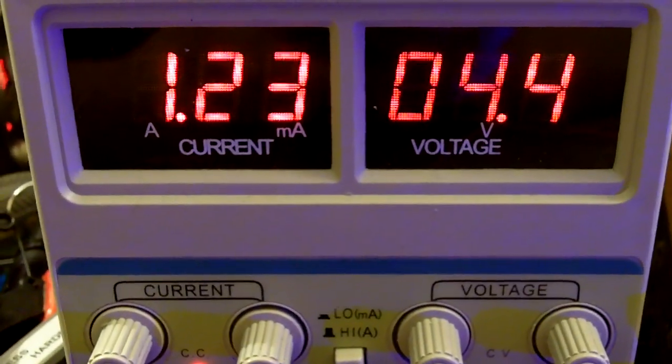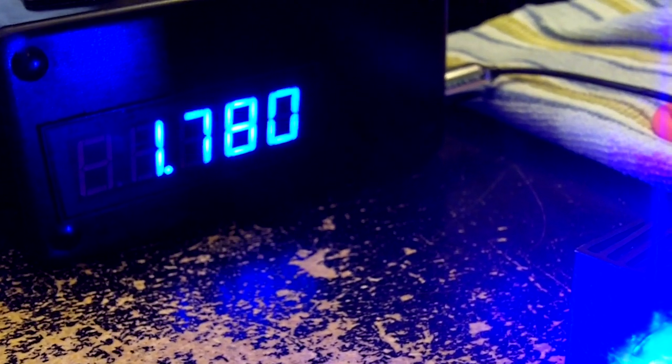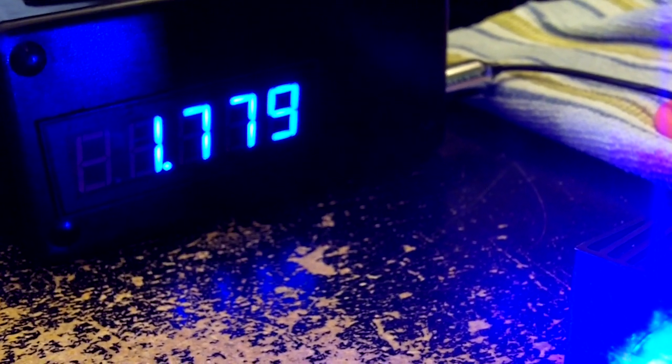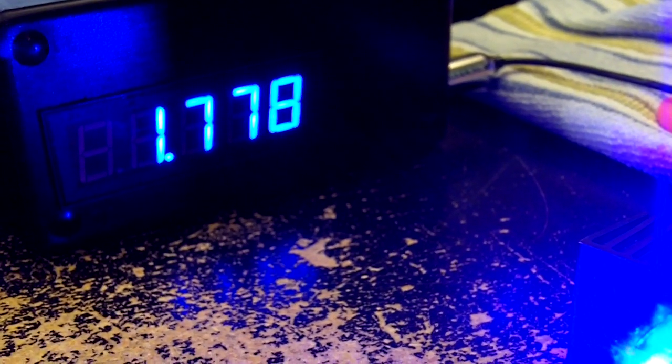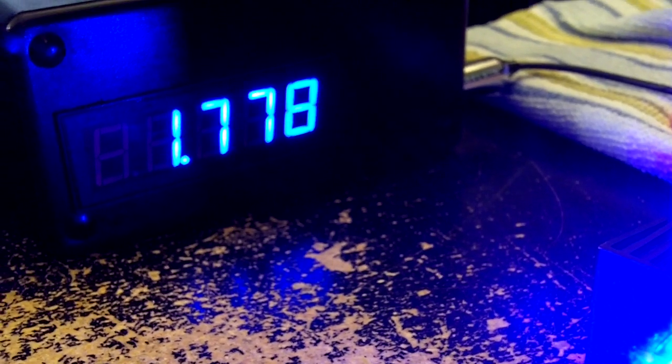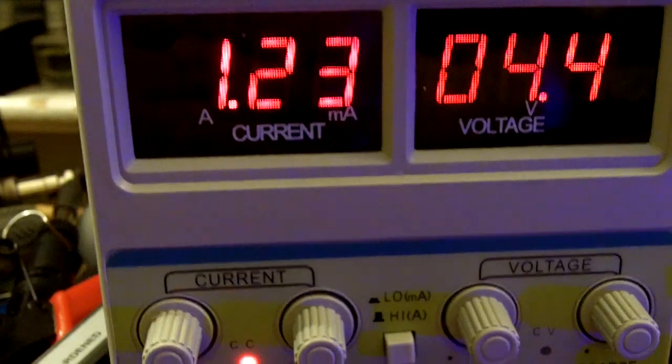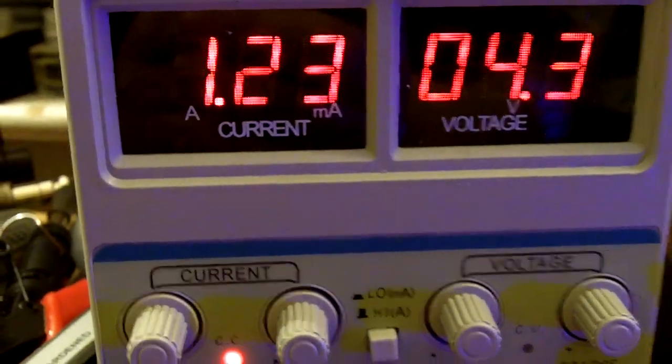1.23 amps. Nearly at 1.8 watts. Before I shot this video, it was doing over 1.8 watts, just above it. At 1.23 amps, I've never seen anything like this before.